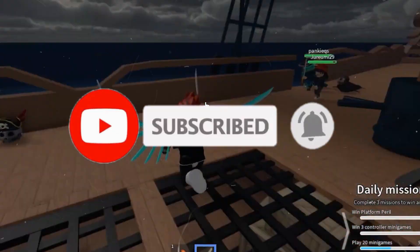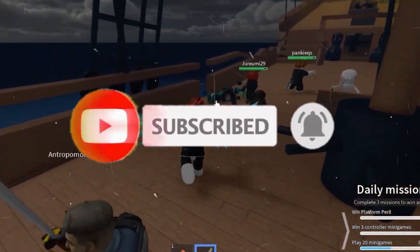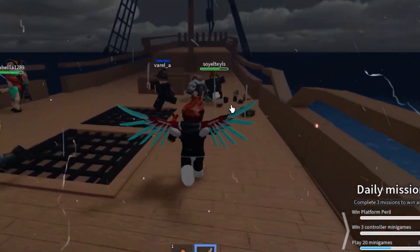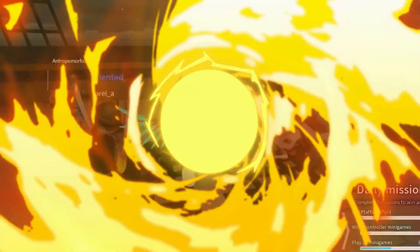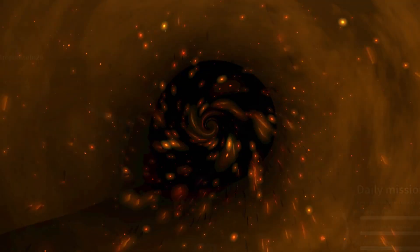If you found this video helpful, like this video, share it with your friends, and subscribe to the channel for more content. We will meet in the next one — until then, take care.